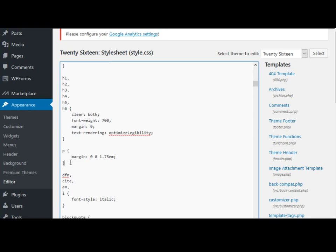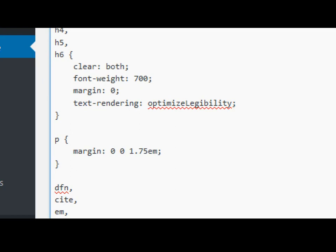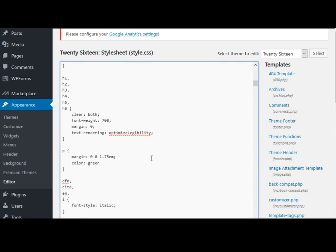The only thing defined for it is the margins. All you need to do is add your CSS coding right here. I'm going to add color: green.